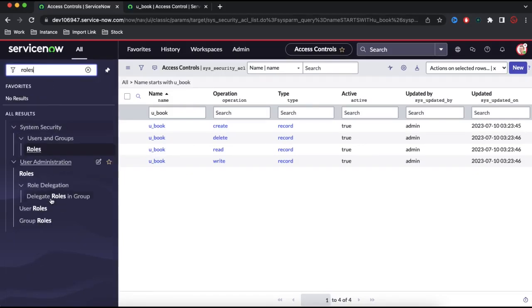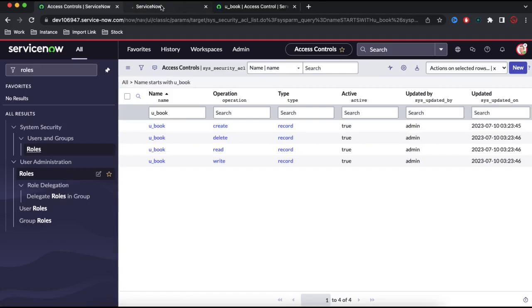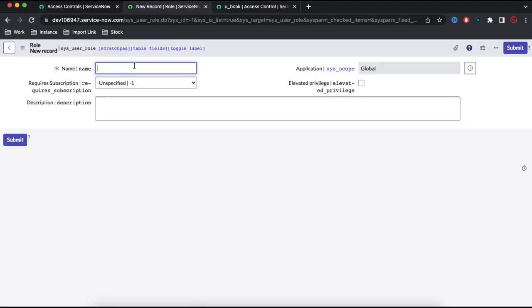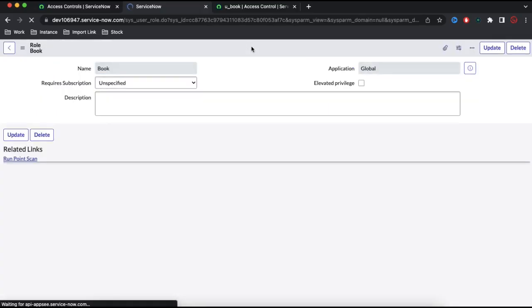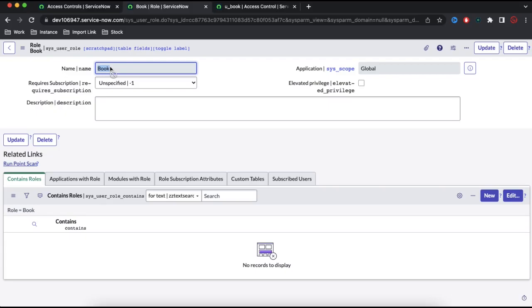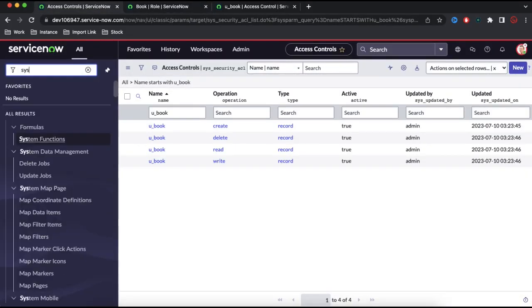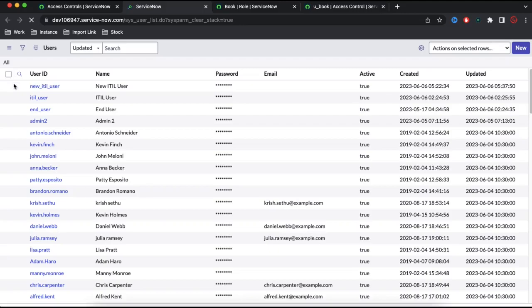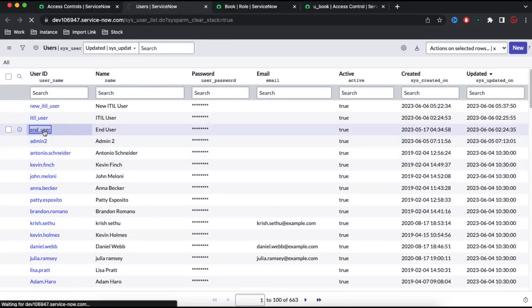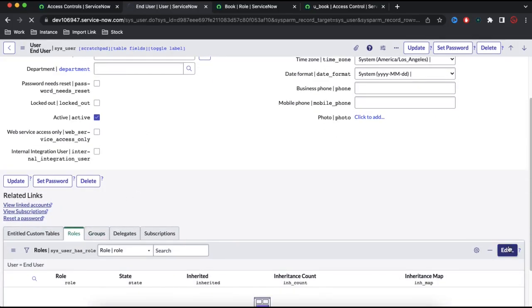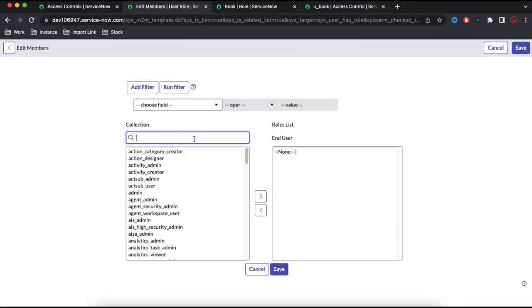I'll go to the roles table and create a new role called 'book'. I'll save that — so now the 'book' role is created. Next, I'll add this role to the end user. I can also assign it to a group and then assign that group to the user, which is best practice. I'll open the end user record and assign the book role. The end user currently has no role, so I'll add the book role.